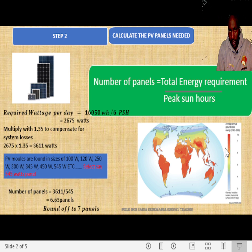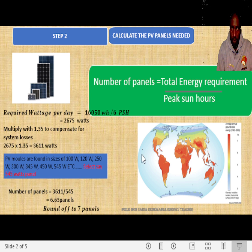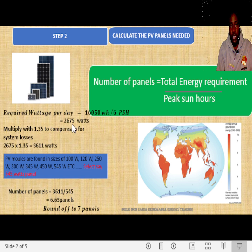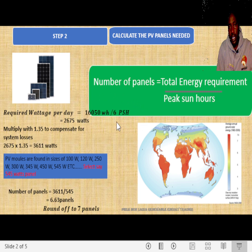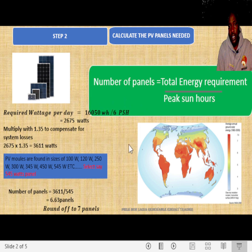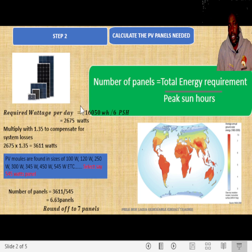For my town, it's between 5.4 to around 6. Let's work with six for this case, so the required wattage per day will be given by 16,050 watt-hours divided by peak sun hours, where we get the wattage required to be 2,675 watts.